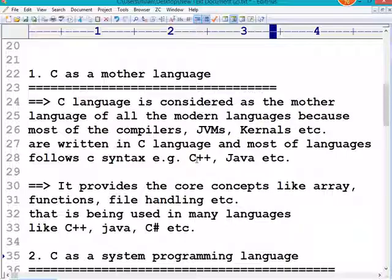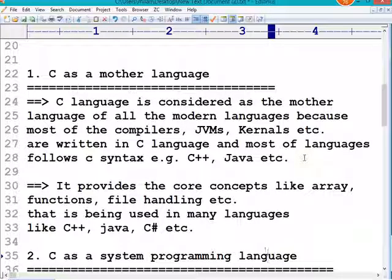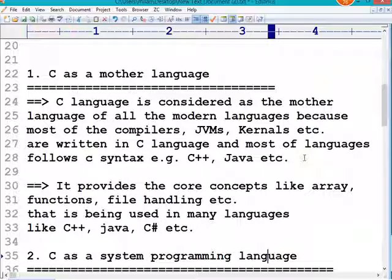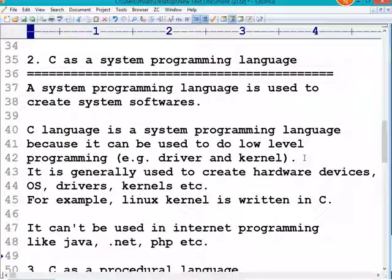Most of the compilers, JVMs, and kernels used in other programming languages are written in C itself. The basic concepts used in advanced programming languages are also inherited from C. C provides core concepts like arrays, functions, file handling, variables, and data types — all these concepts were first introduced in C, and later adopted with modifications in languages like C++, Java, and C#.